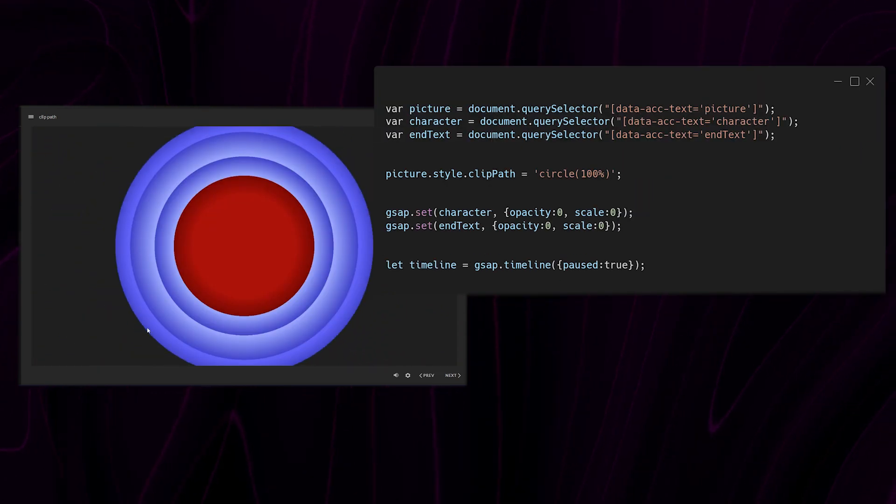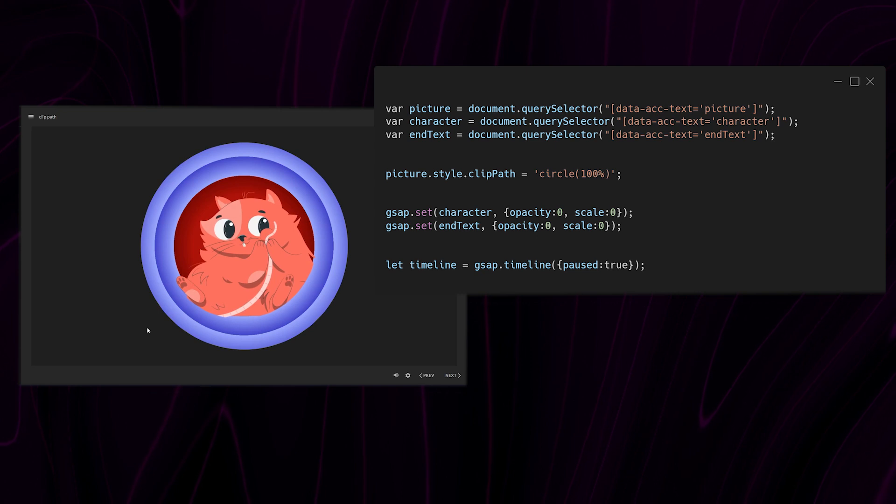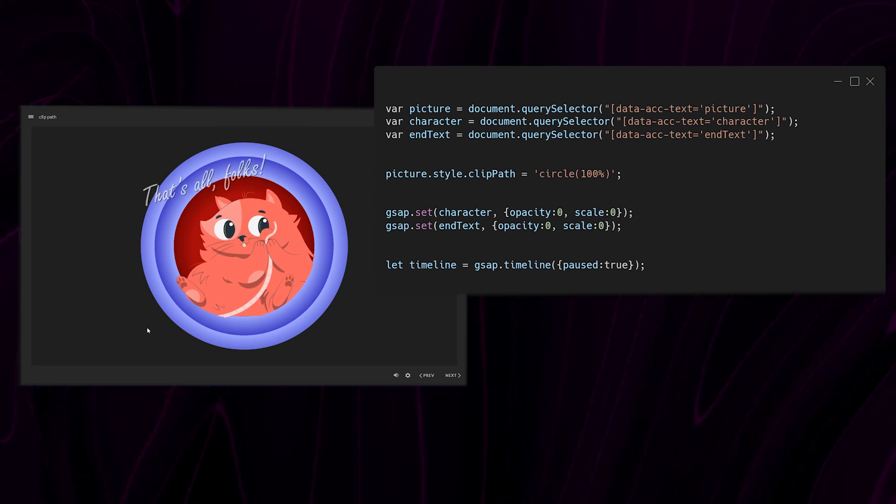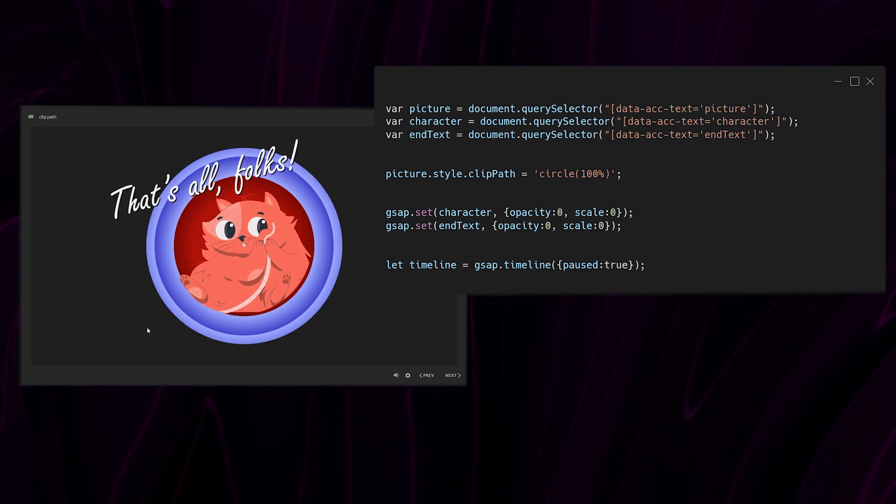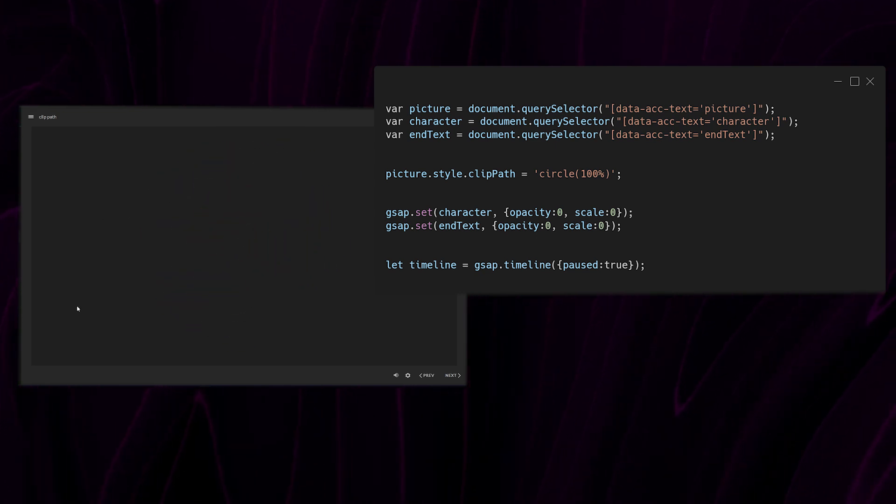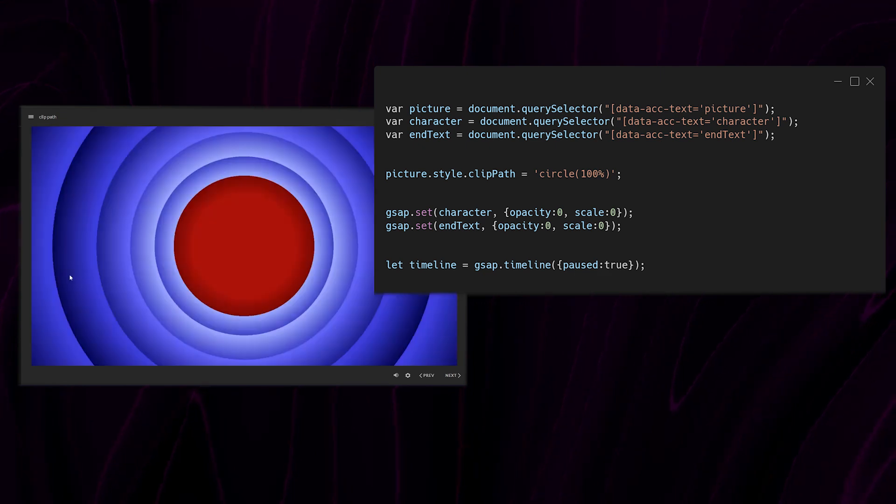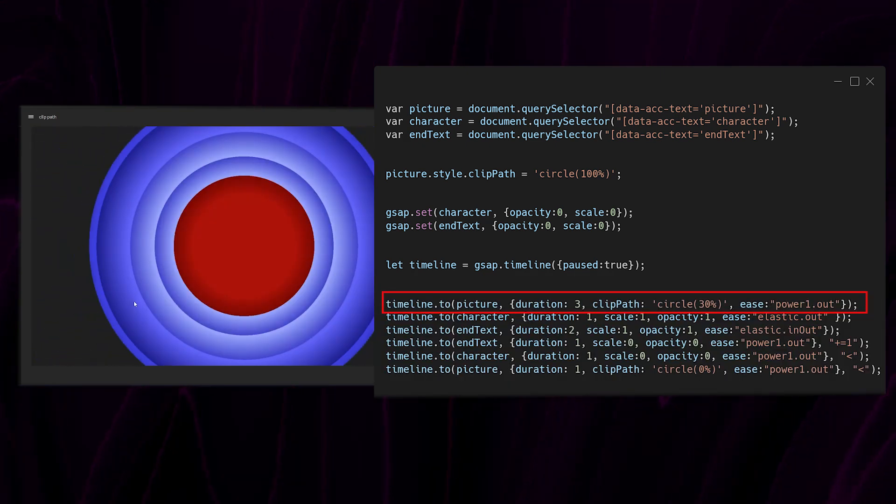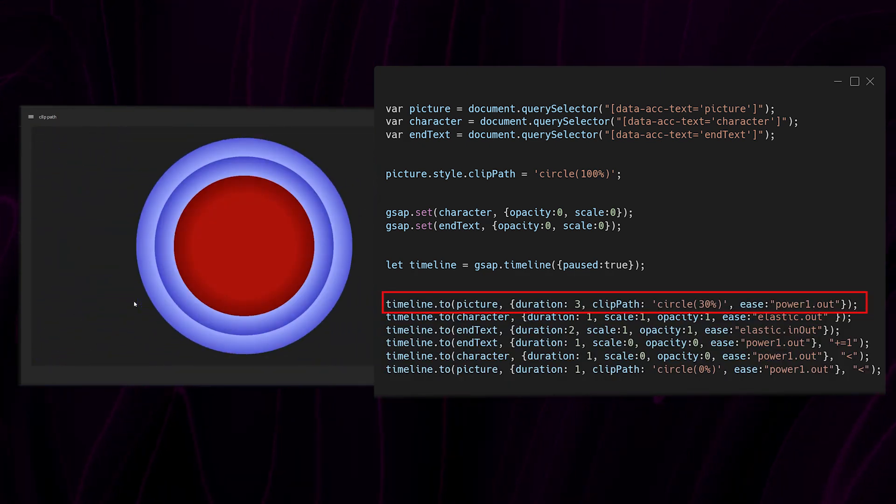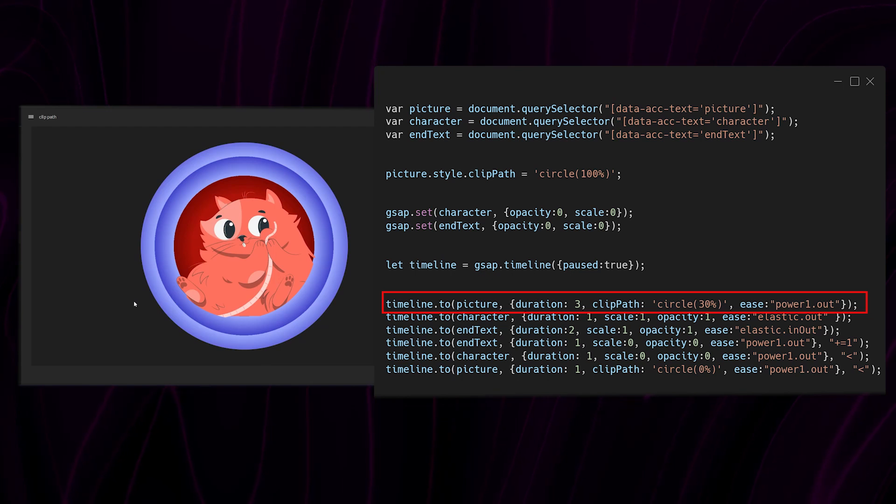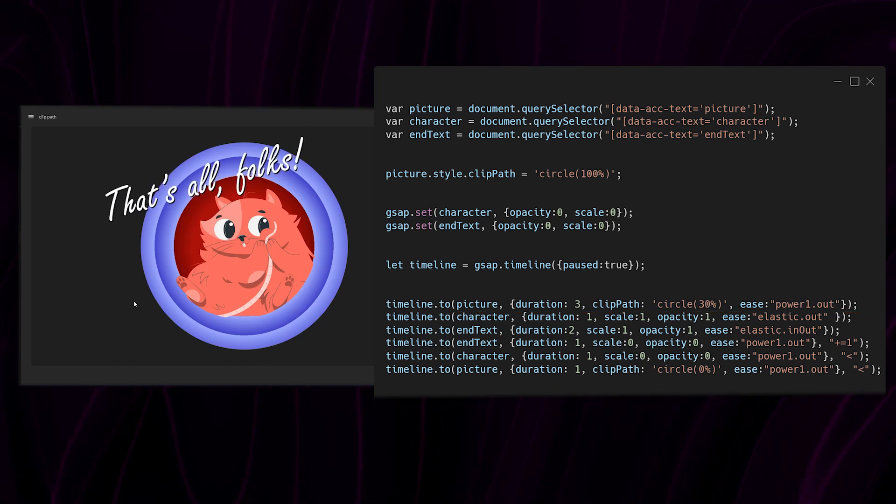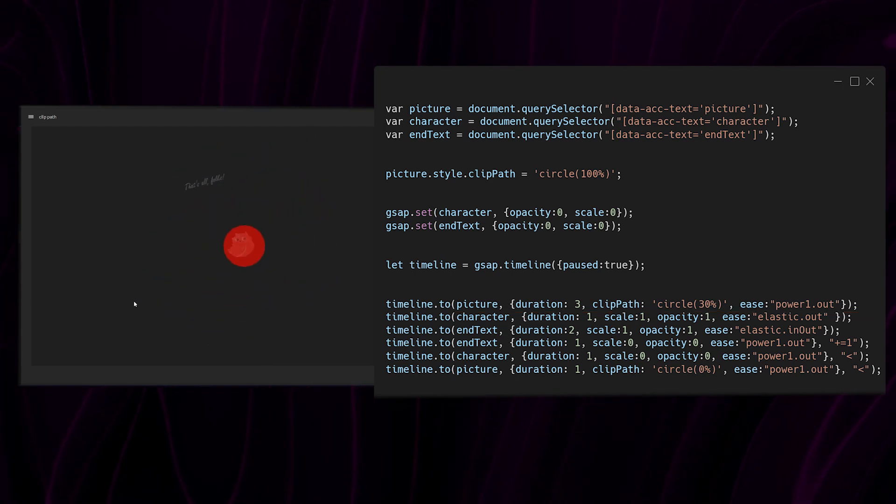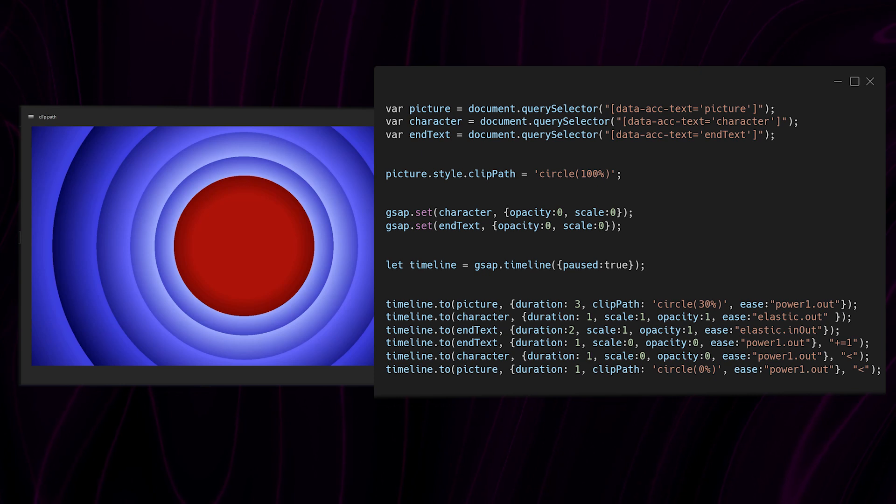I then create a timeline in a paused state so that it doesn't fire without us specifically telling it to. Then I begin adding my animations. So the first thing I do is animate the clip path of the image making it go to a value of 30% which I found through trial and error to be suitable for the effect I want.